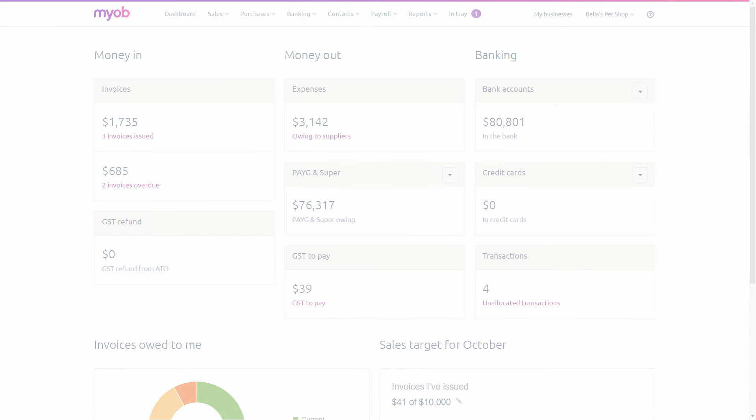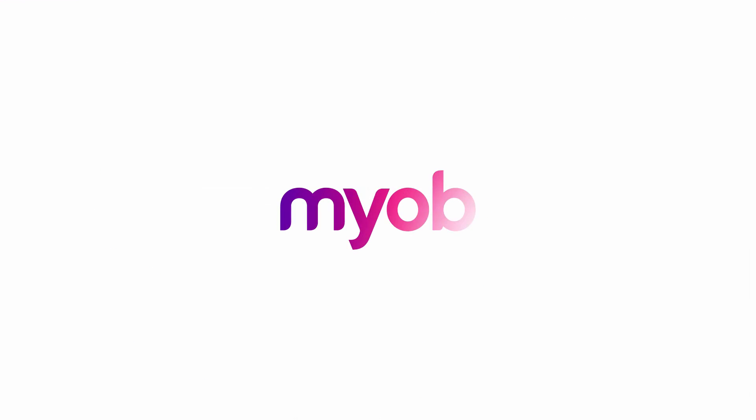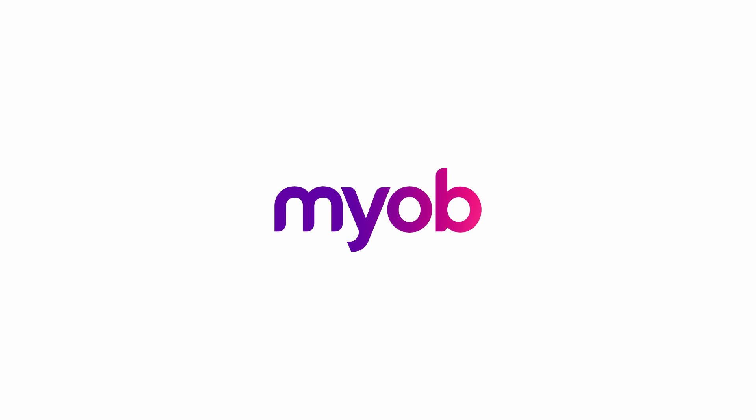MYOB Essentials, easy online accounting that gives you more time to focus on the things that really matter.